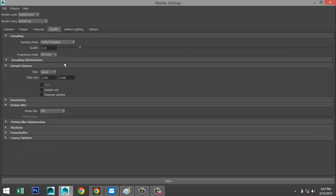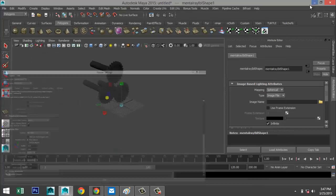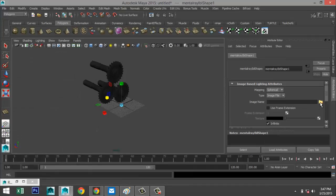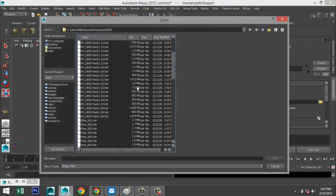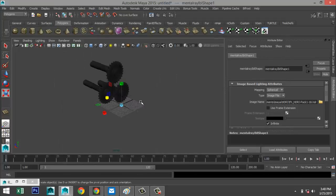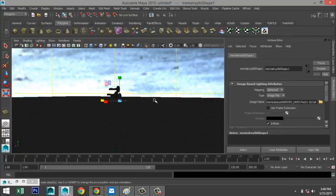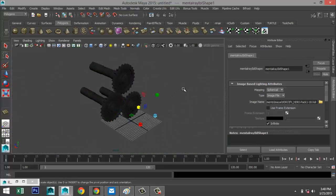Go to render settings, Mental Ray. Under Indirect Lighting, select Global Illumination and Final Gathering, and enable Image Based Lighting. In the Quality tab set it to 1.5. In the Common tab set resolution to HD 1080. Then go back to the HDRI image selection and pick the one we want.